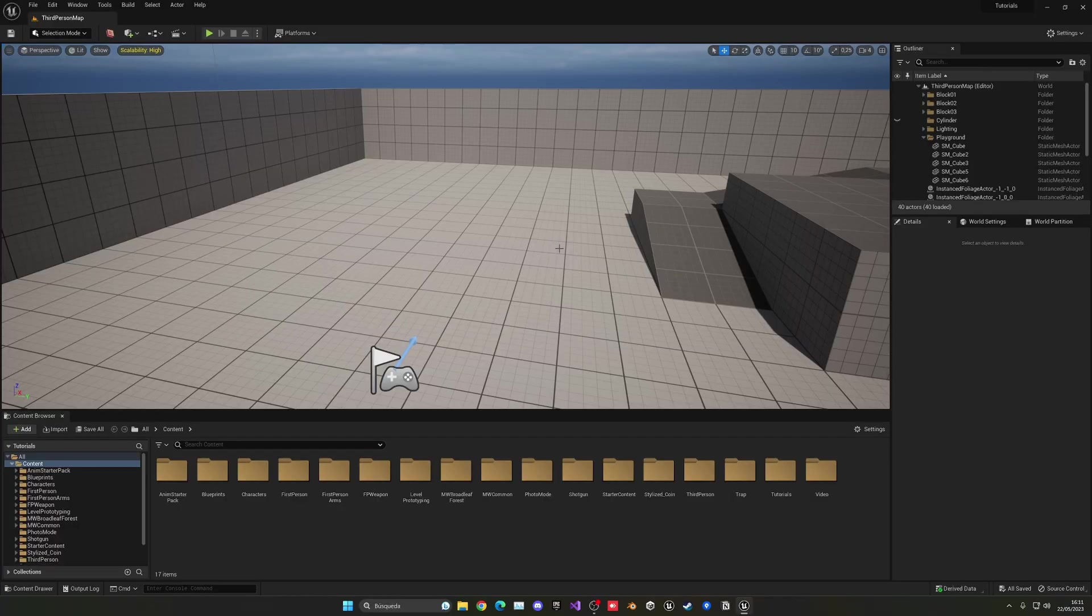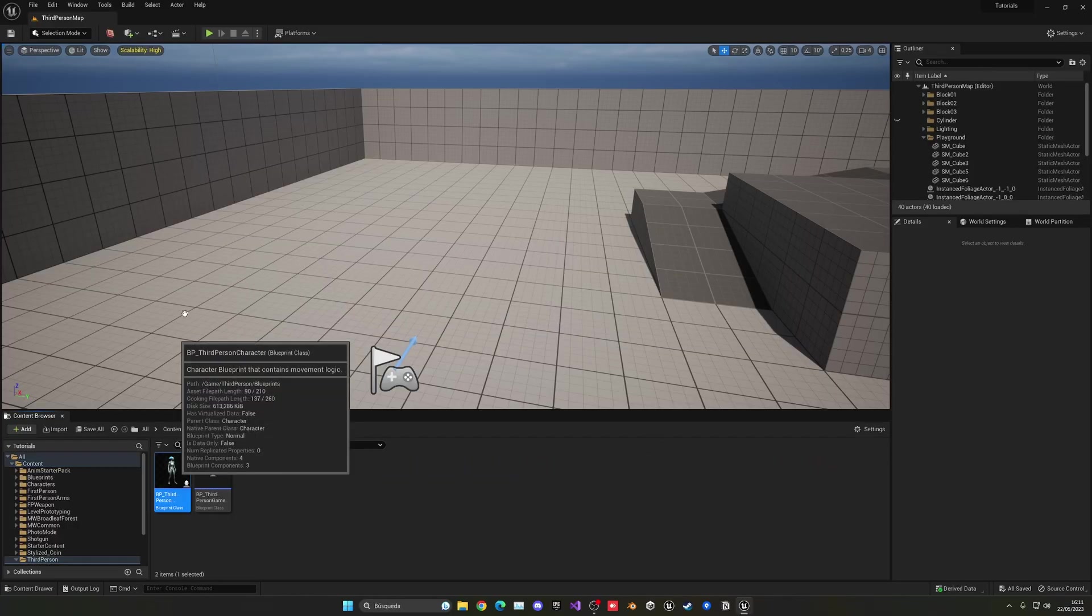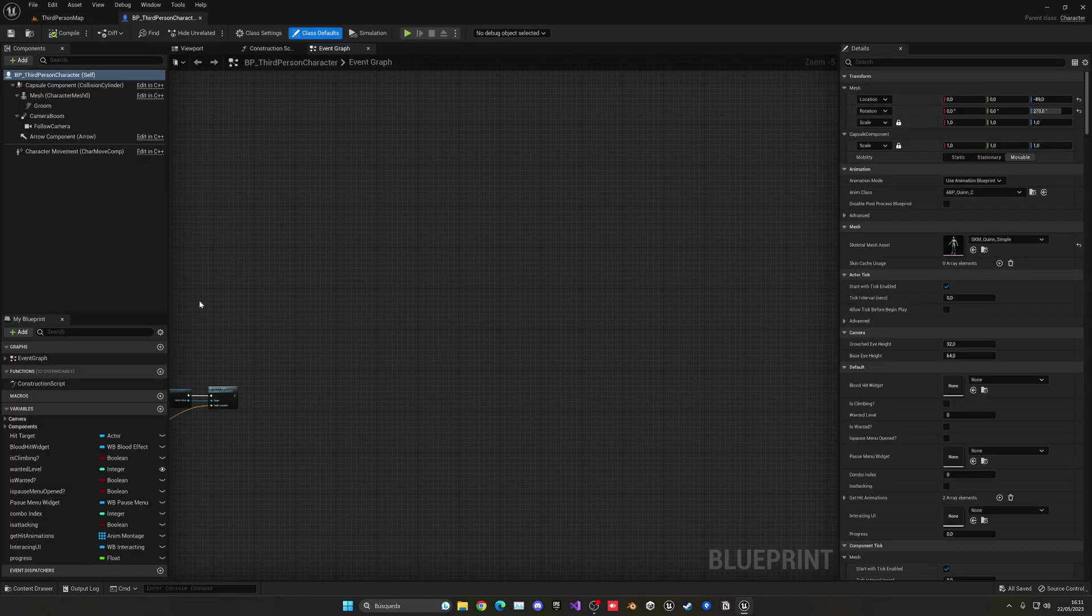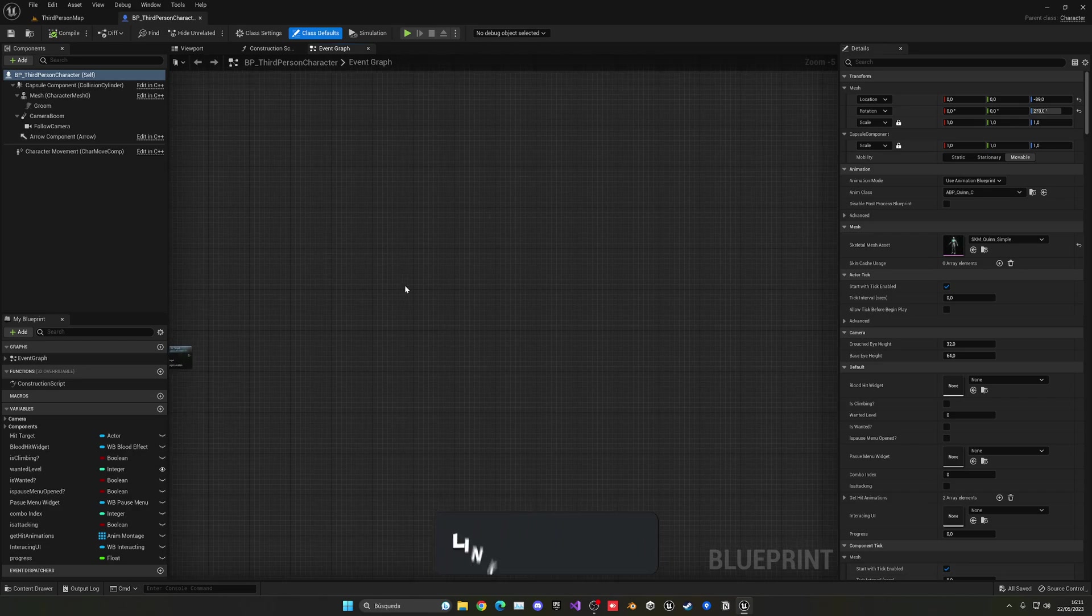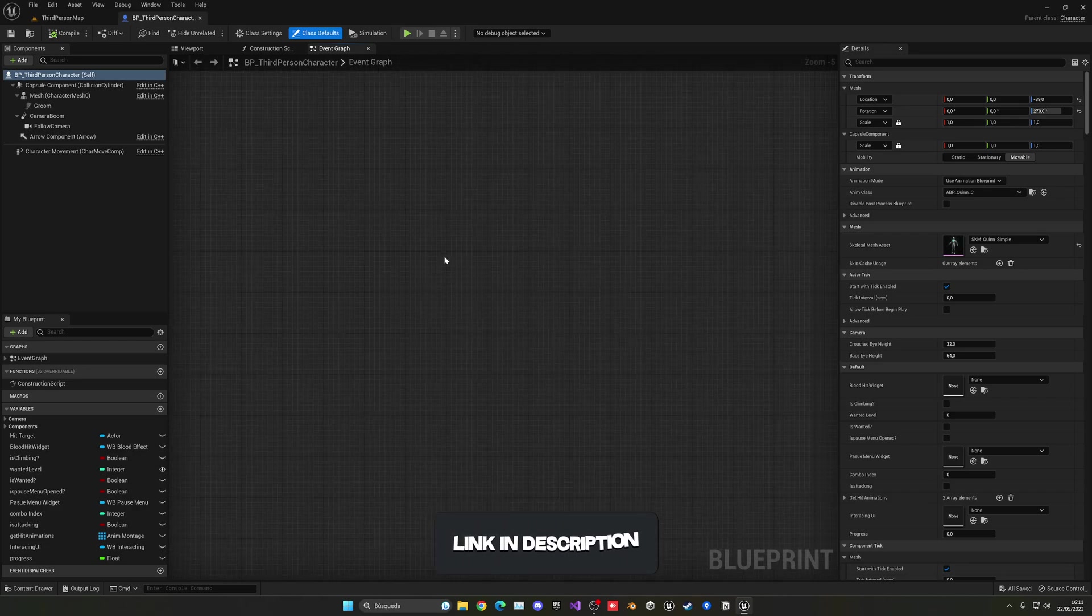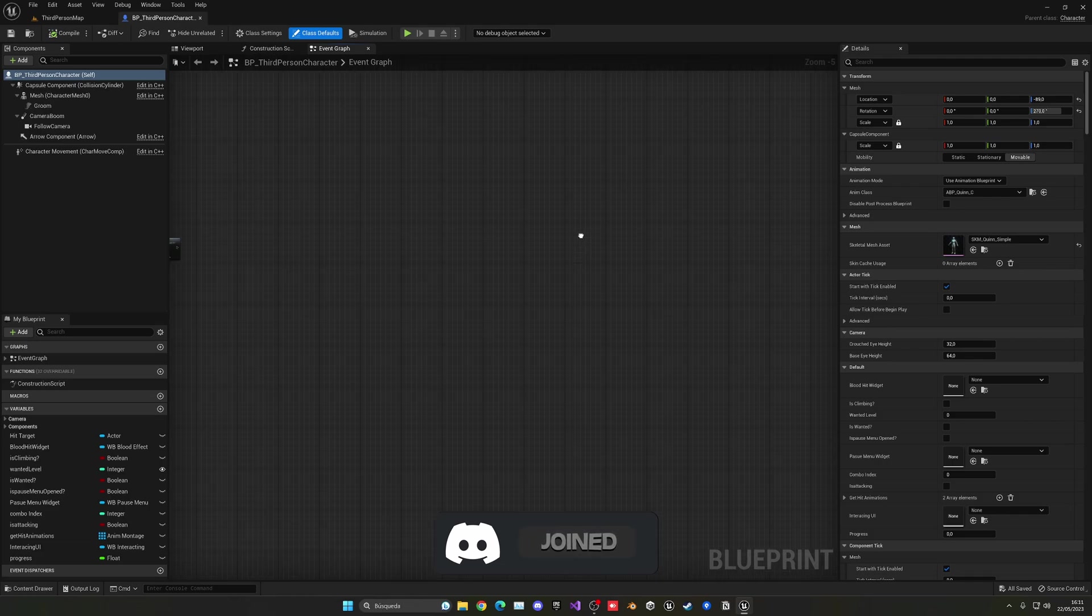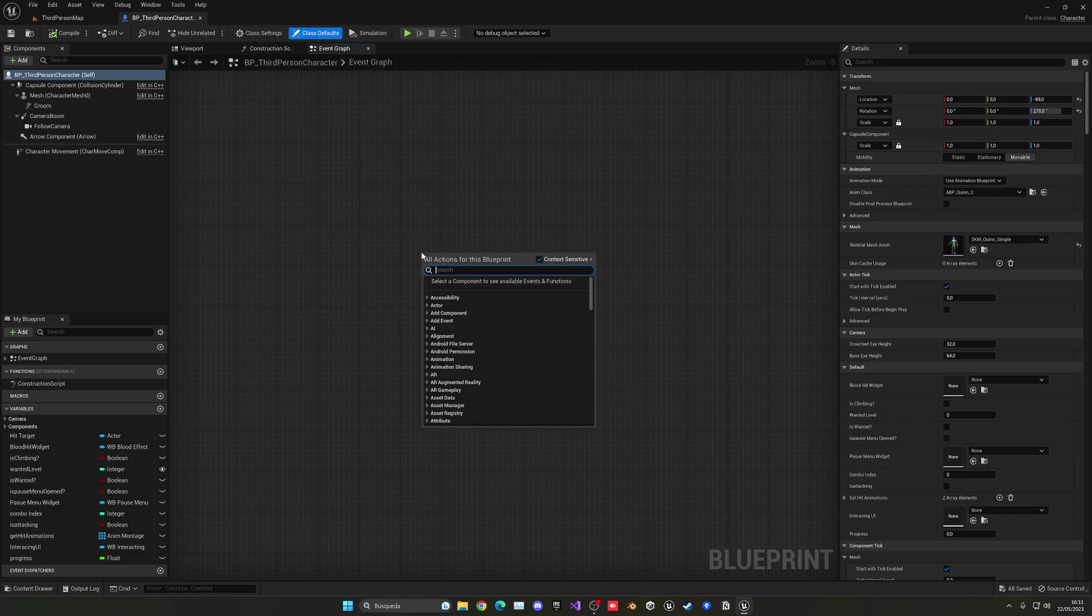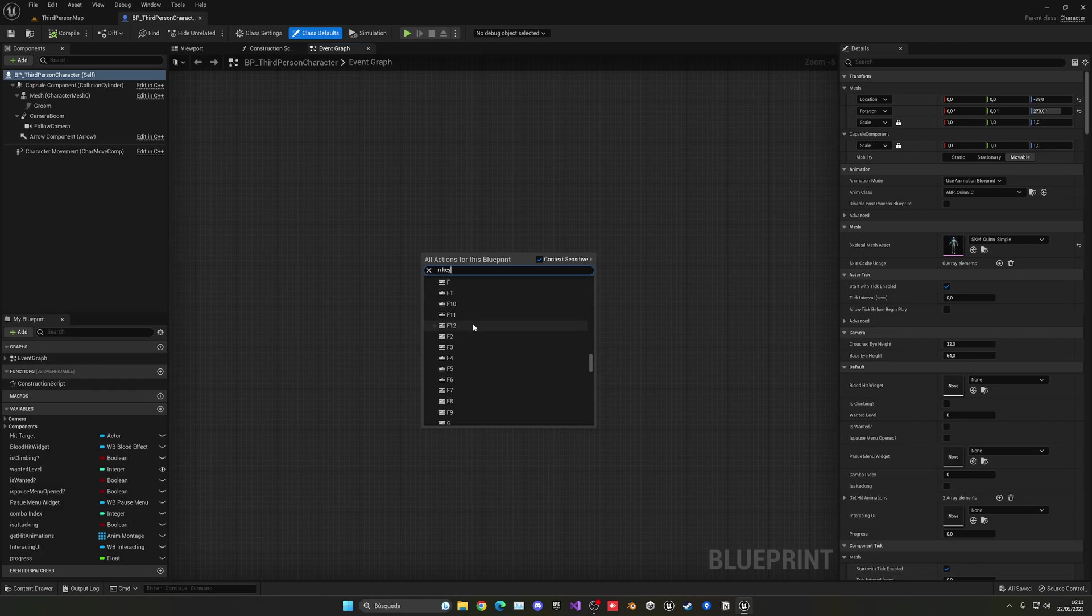Alright, so the first thing I'm going to do is go into our third person character blueprint or whatever character blueprint you're using. So what we're going to do here is basically when we press a key, we can put whatever key you want, but I'm just going to go ahead and use the End key.